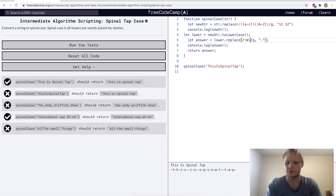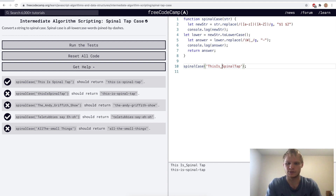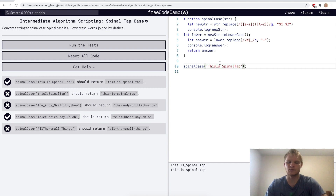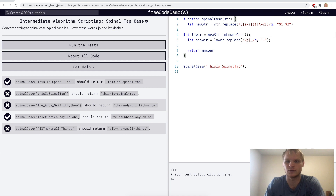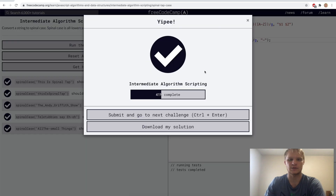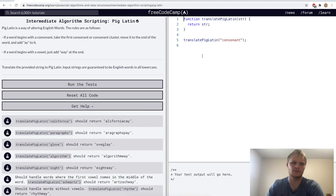Let's get rid of these console logs. So the approach is: first handle camelCase by inserting a space between lowercase and capital letters, then convert to lowercase, then replace all spaces and underscores with a hyphen. Let's try that. Sweet — that was the last one for today.